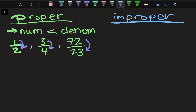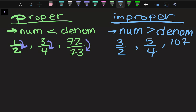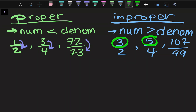Now if we head over to the improper side, this is when our numerator is greater than our denominator. So that looks like three over two, five over four, or 107 over 99. Again, when this top number is greater than the bottom number — three is greater than two, five is greater than four, 107 is greater than 99.